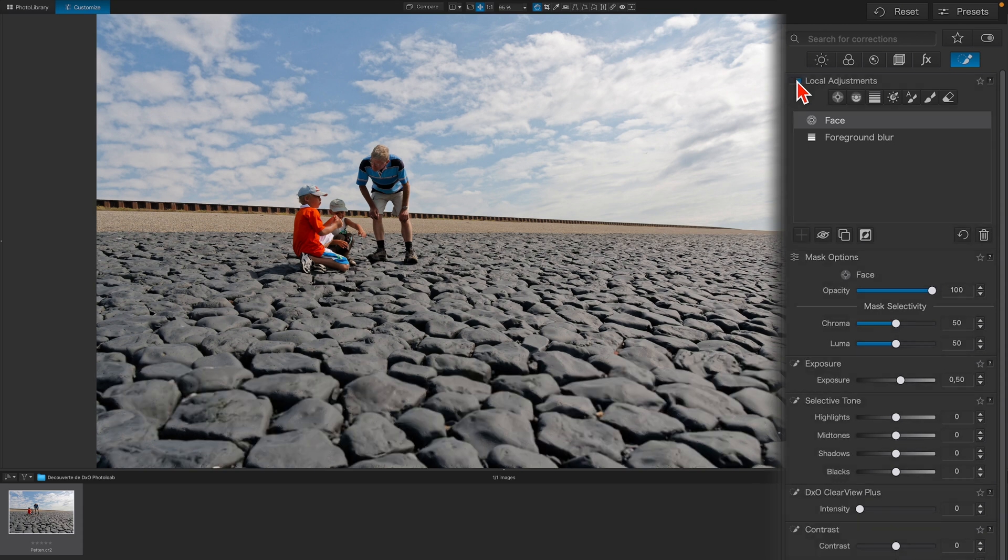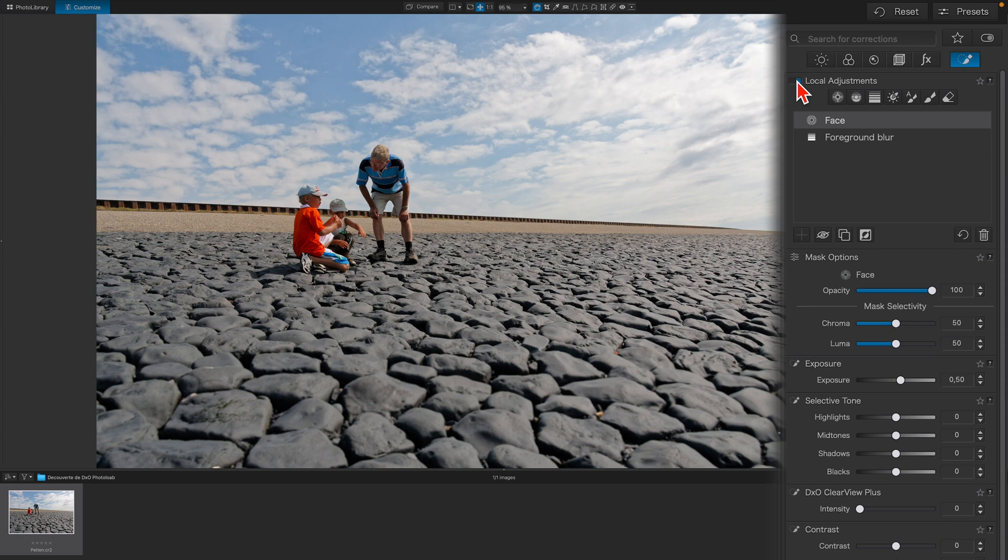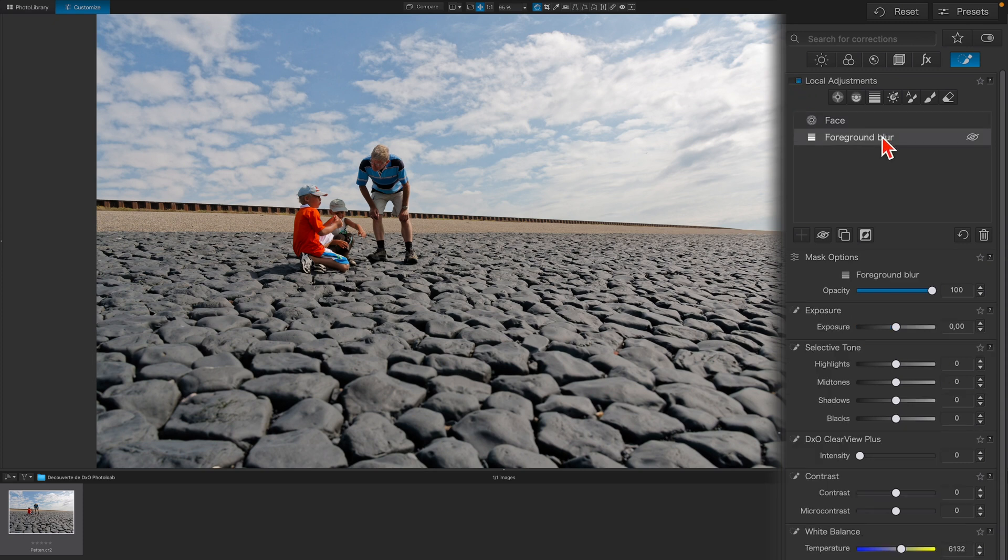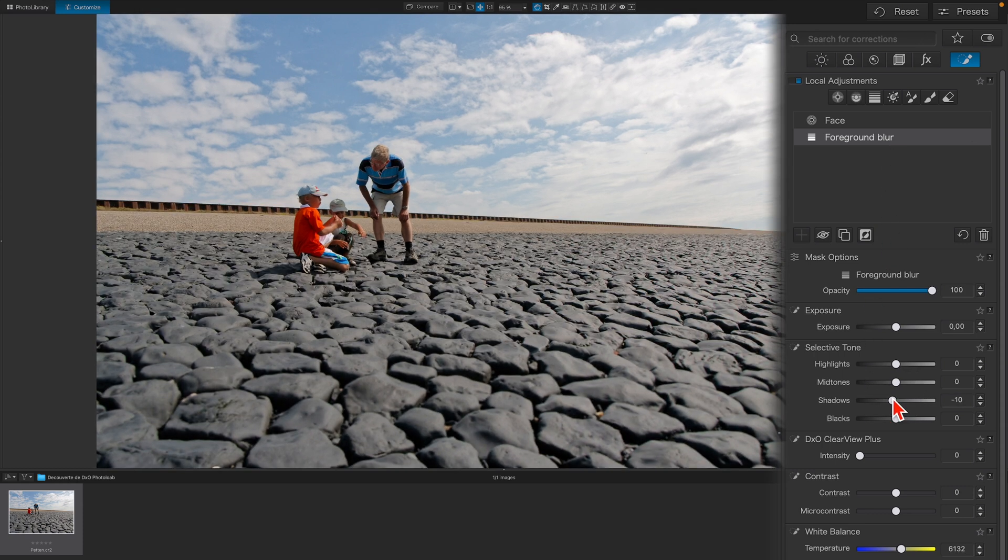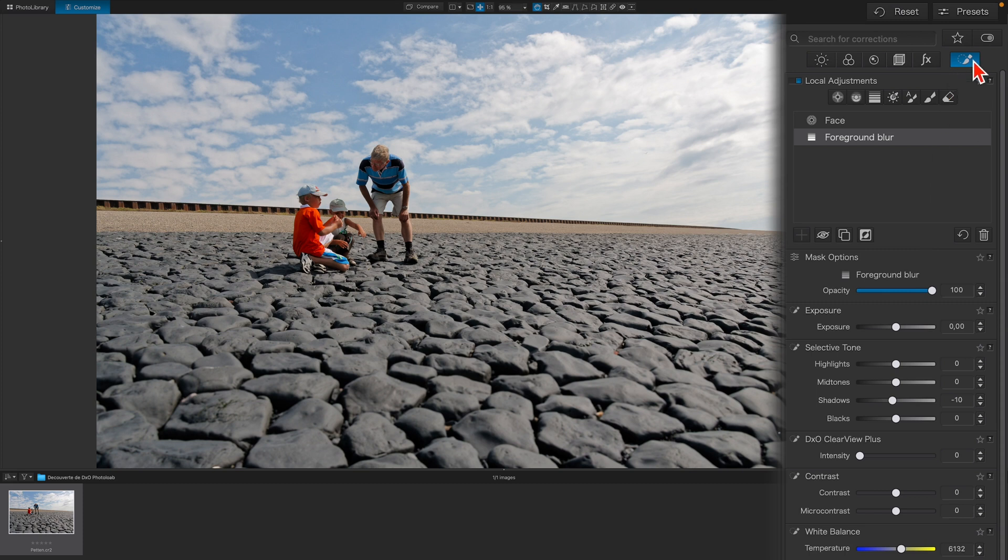To modify any of the settings in a mask that has already been created, simply select it from the list. Let's darken the foreground a bit more by lowering the shadows under Selective Tone. Now that you've made your adjustments to balance the image, you can close the local adjustments by clicking on the Smart Palette icon.